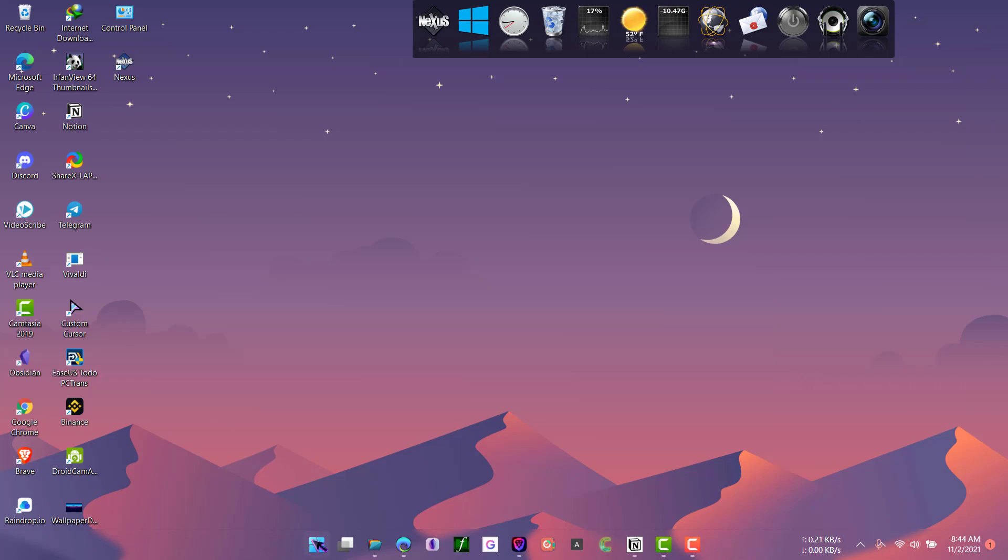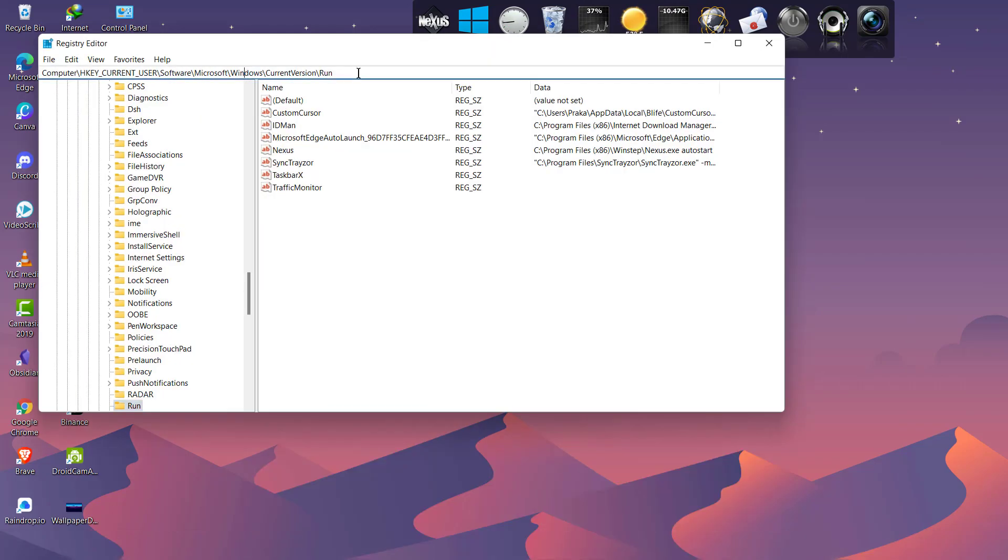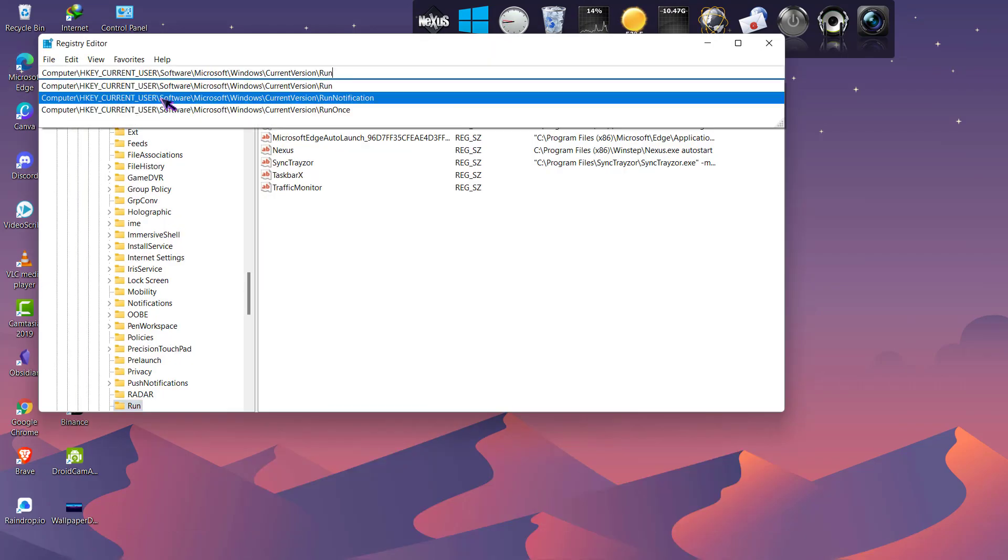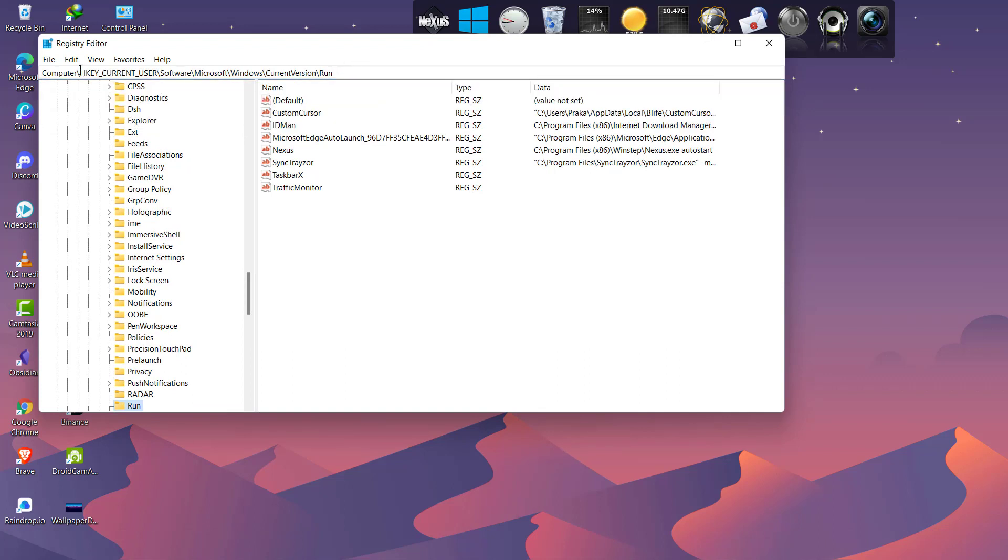So first let's go to registry editor. And now on the path here, enter the path that I will give you in the description: Computer, HKEY_CURRENT_USER, Software, Microsoft, then Windows, then Current Version, and then Run.